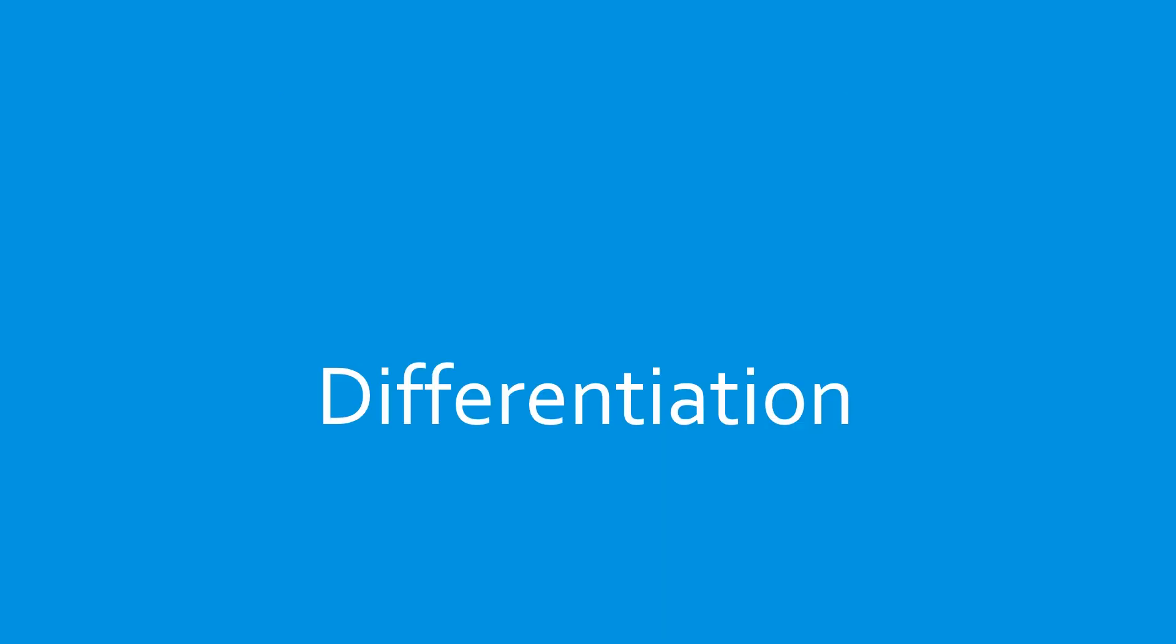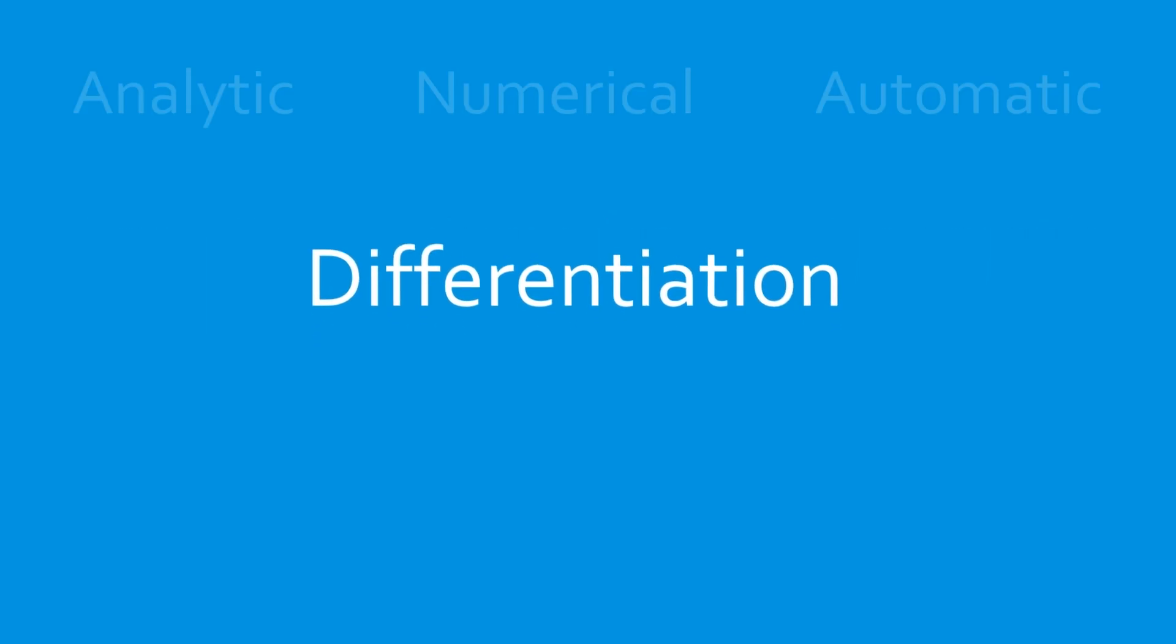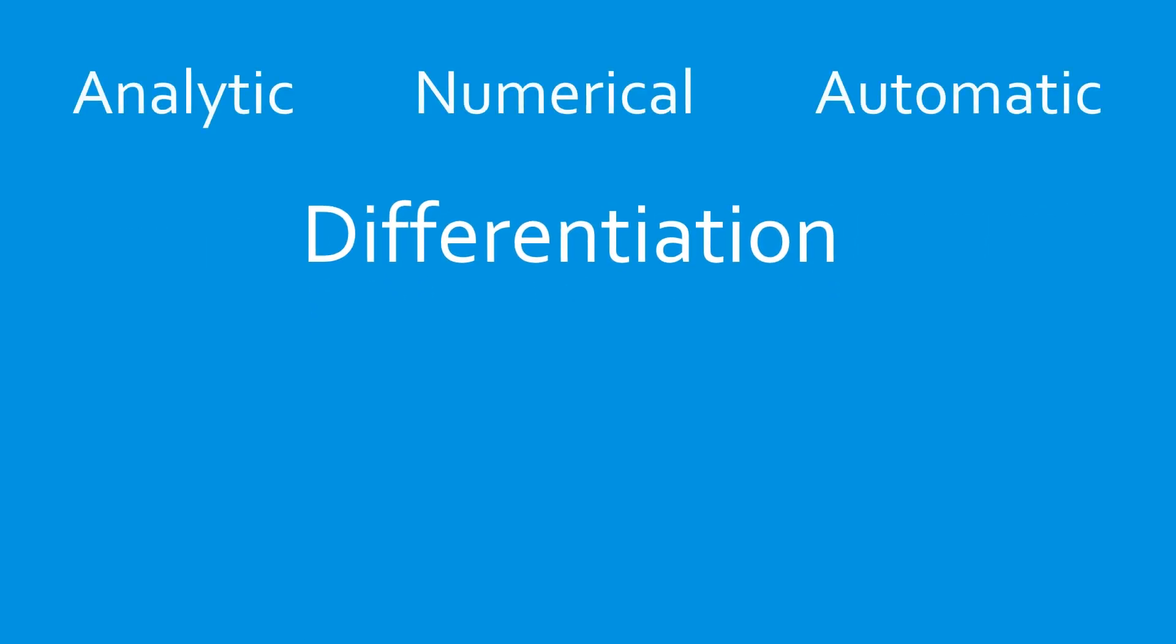Finding gradients for a function is an important part of optimization and can be accomplished in a number of ways, including analytic differentiation, numerical differentiation, and automatic differentiation. Most optimization packages include methods for finding function gradients.